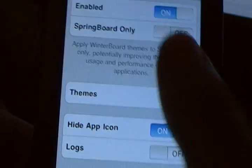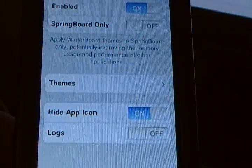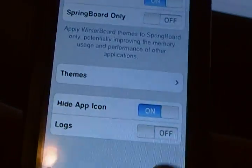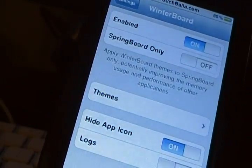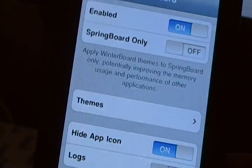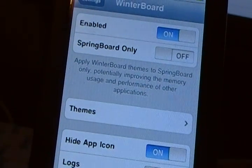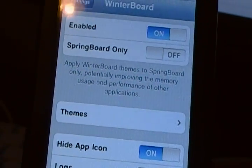You have themes here, and that's just like the themes in the normal WinterBoard application. You have hide app icon. What that does is if you turn that off, you will still be able to do the WinterBoard settings, but you will also have the WinterBoard icon on your SpringBoard.